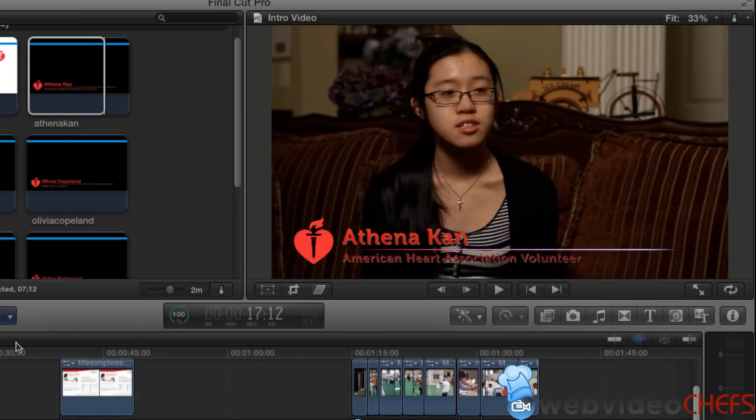I'm sorry, into Final Cut Pro 10 from After Effects. Take care. For more video tutorials, visit VideoChefs.com.